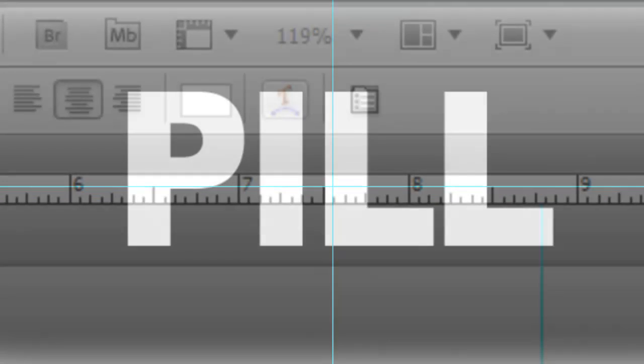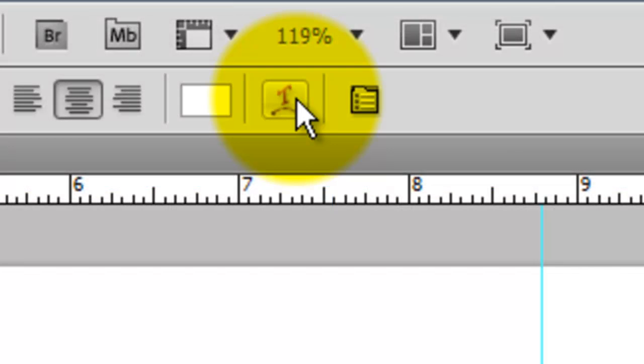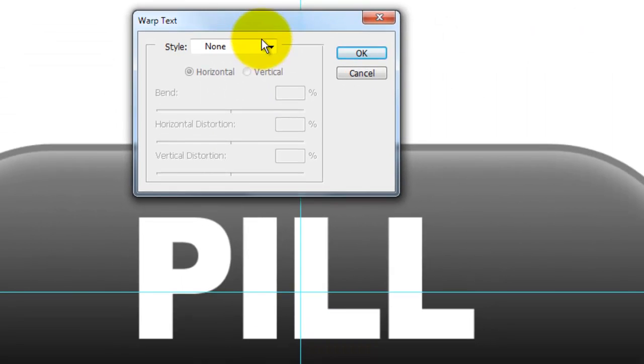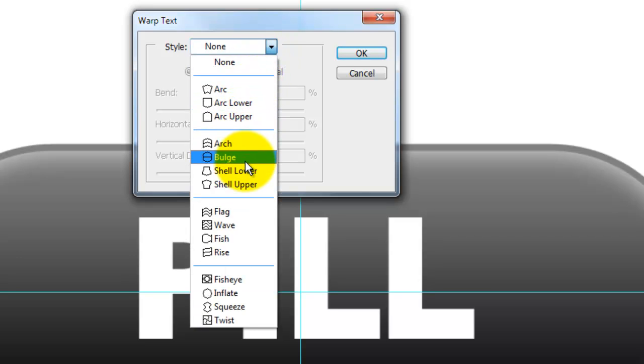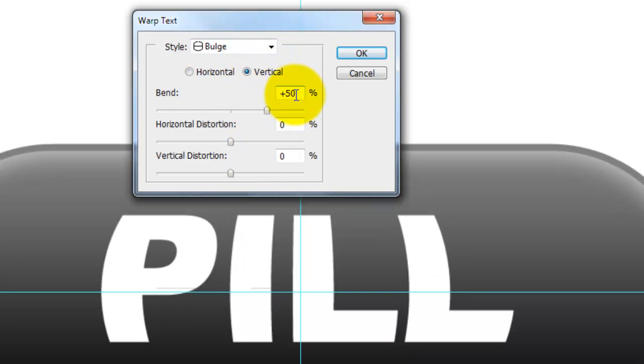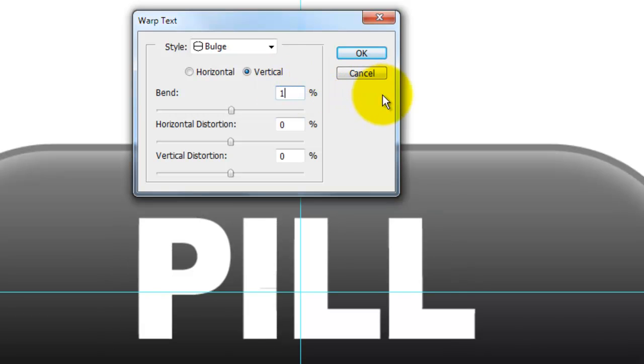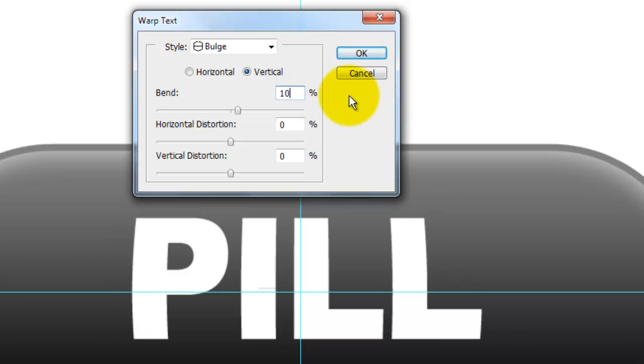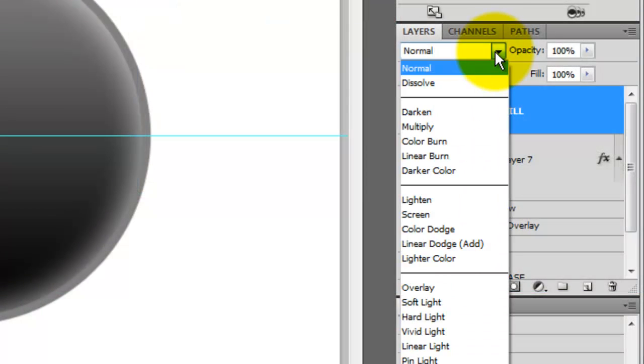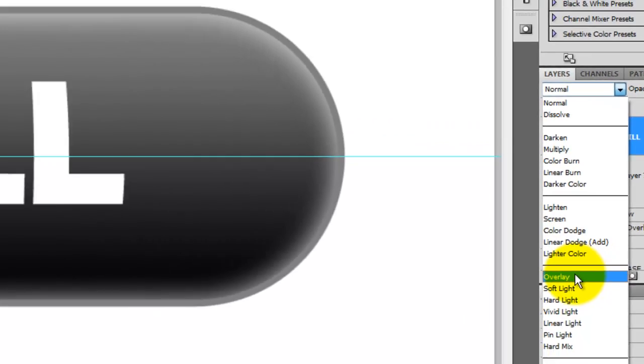We're going to make the text look like it's wrapping around the pill, so press the Warp Text icon and click on the arrow next to the word None. Then choose Bulge. Click on Vertical and change the Bend to 10%. Go to the Layers panel and change the Blend Mode to Overlay.